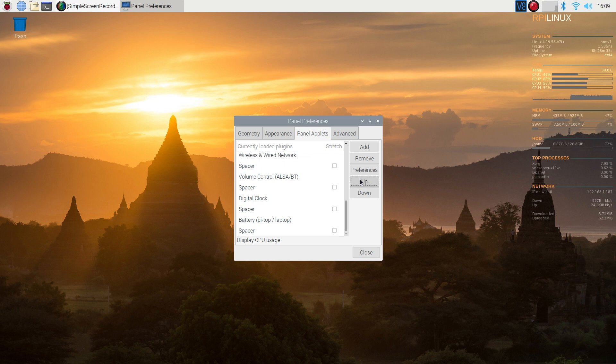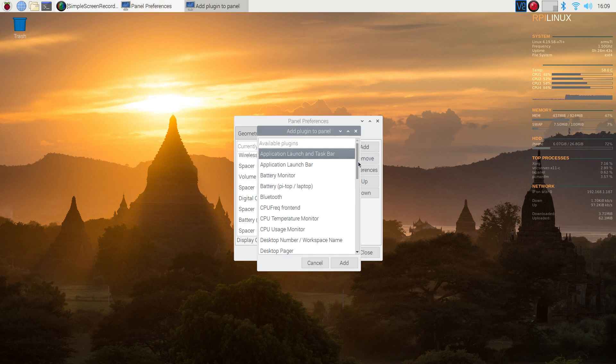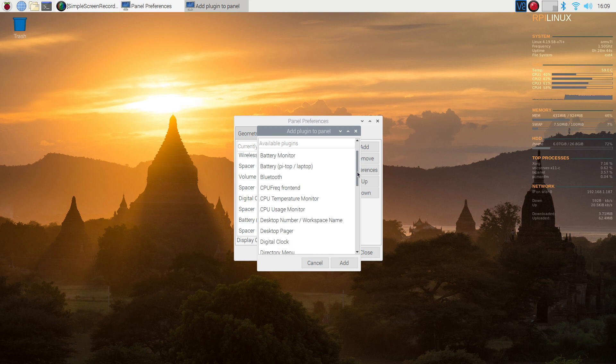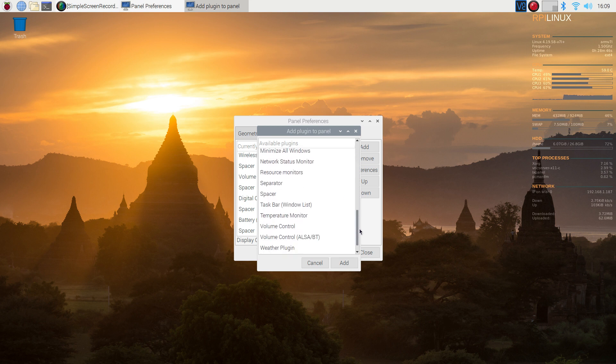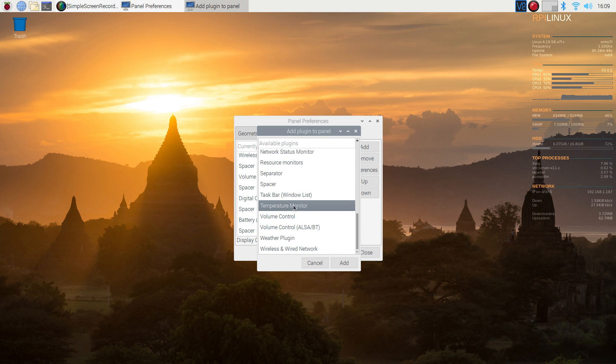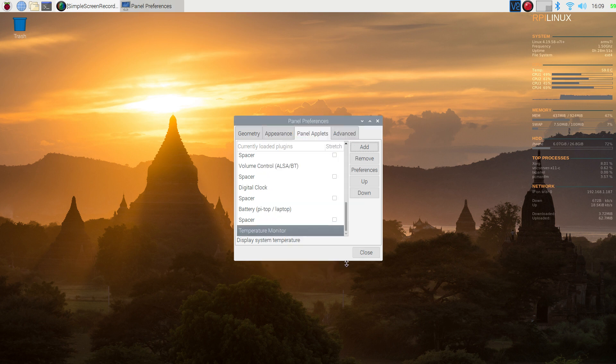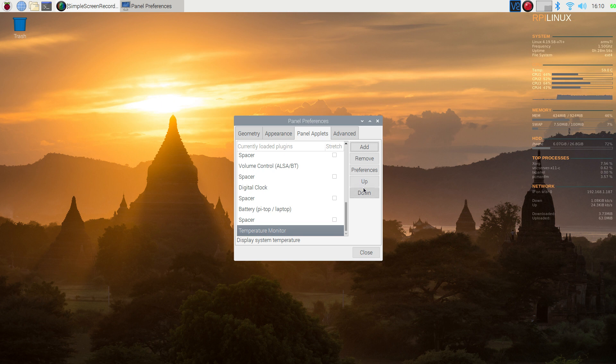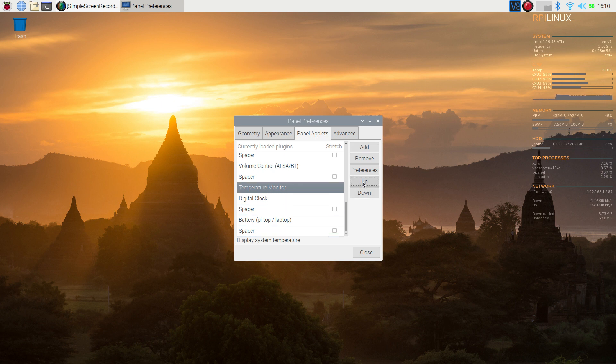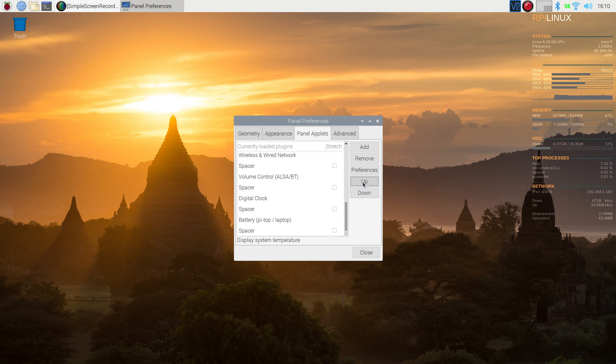So you can move it to where you want it to be. If you want to add another item like the temperature of the system, click on add, move the slider down toward the bottom and you will see the temperature monitor. Click on that, say add and it shows up here. You can position it again by the up and down buttons and move it to where you want it to be on the taskbar.